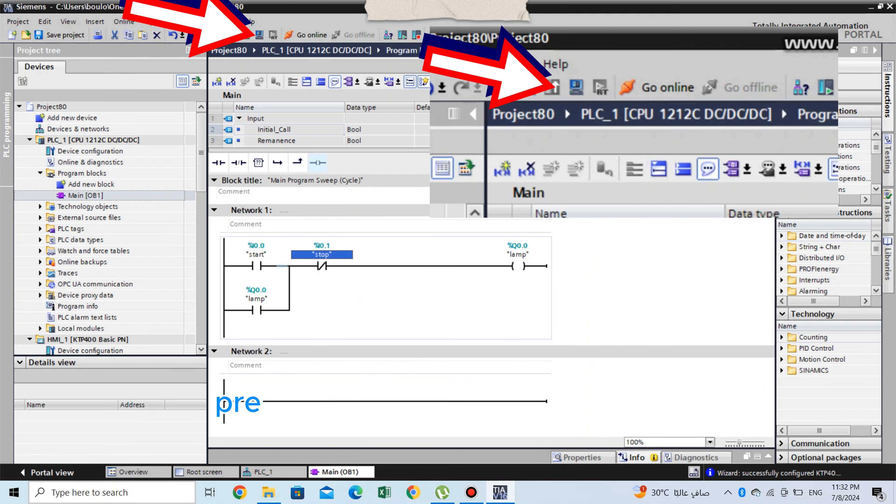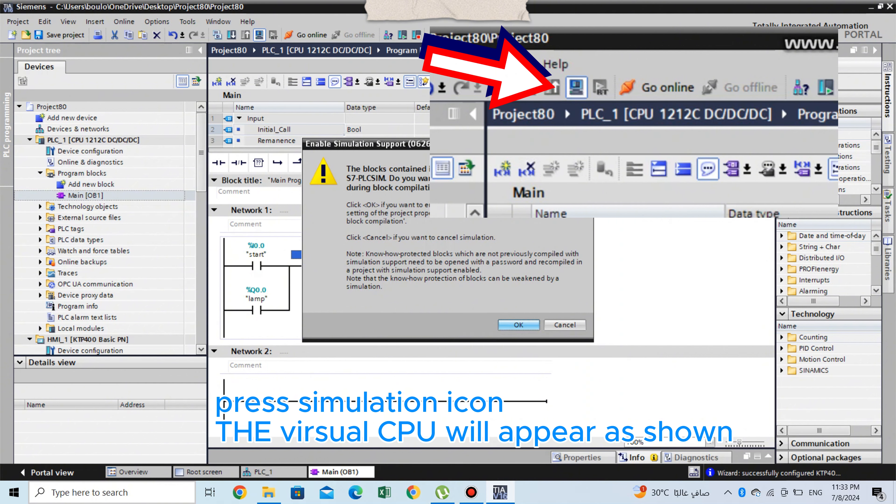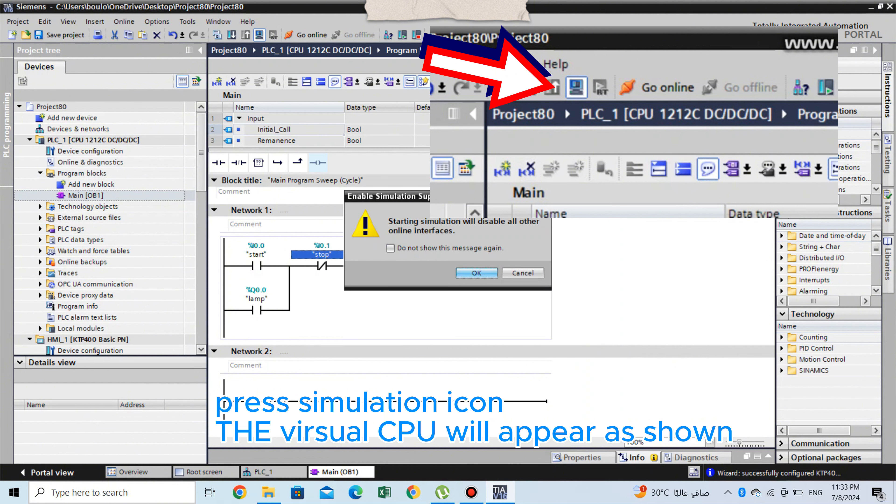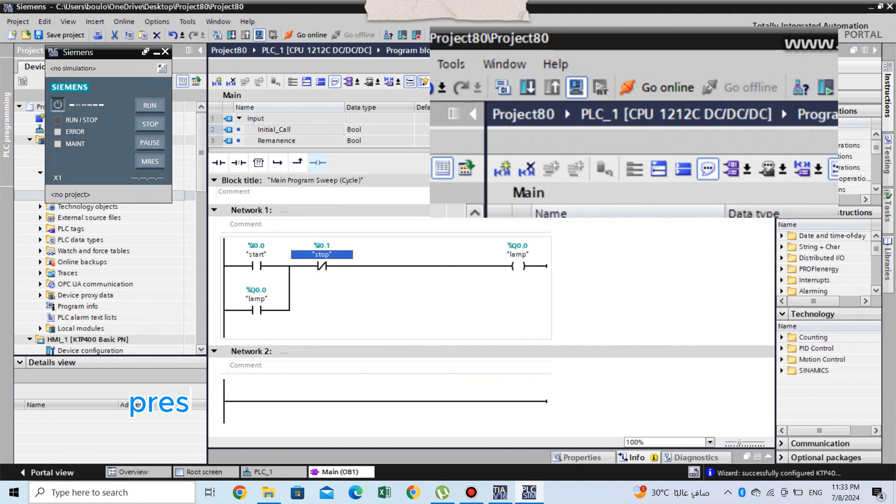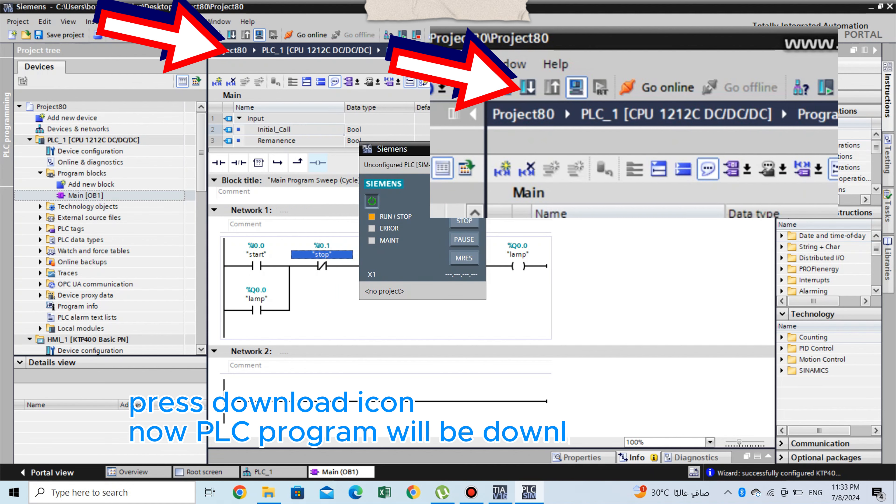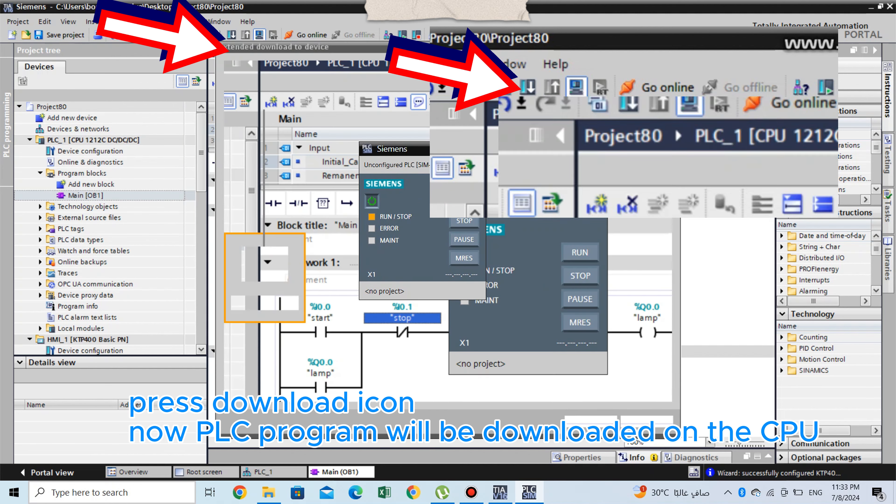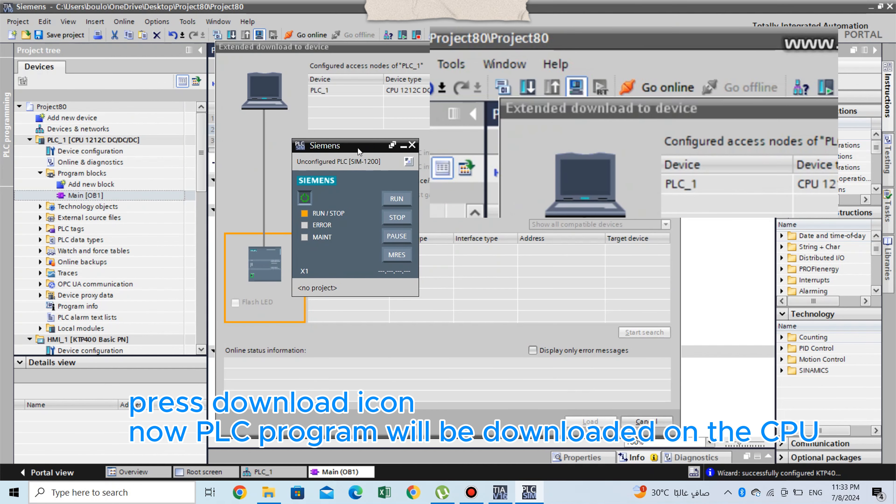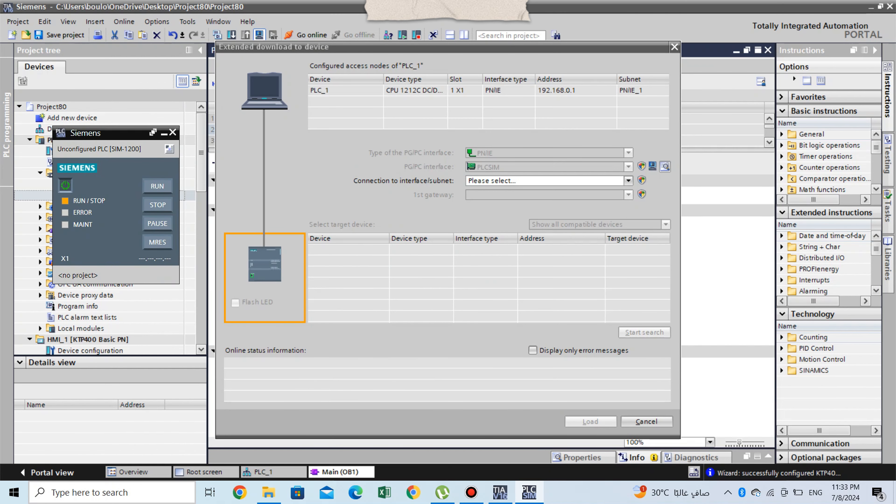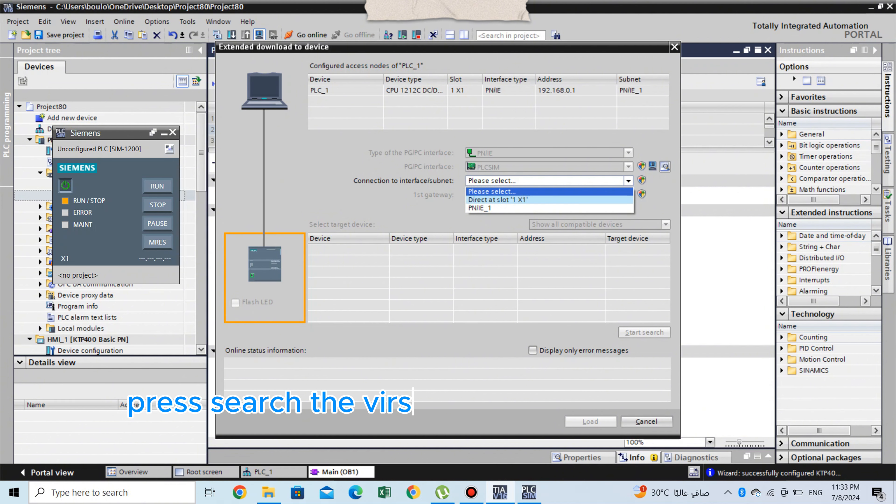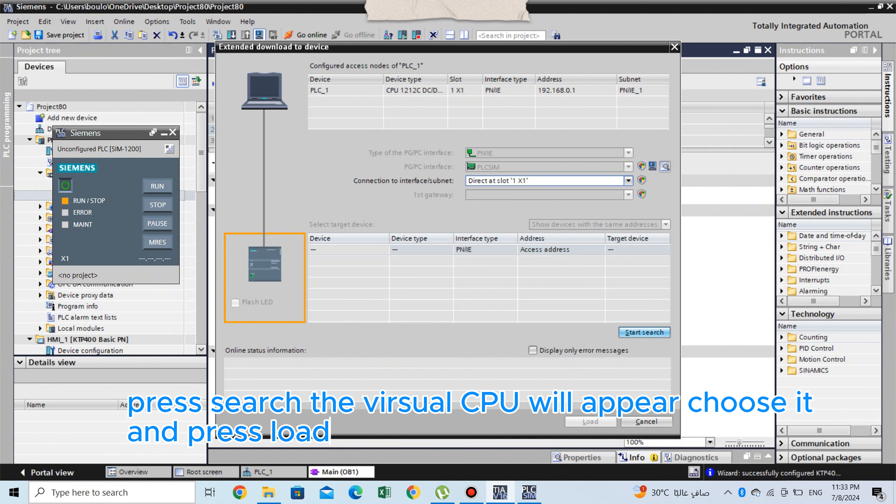Press simulation icon. The virtual CPU will appear as shown. Press download icon. Now PLC program will be downloaded on the CPU. Press search, the virtual CPU will appear, choose it and press load.